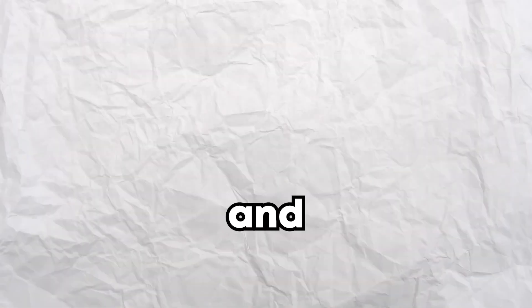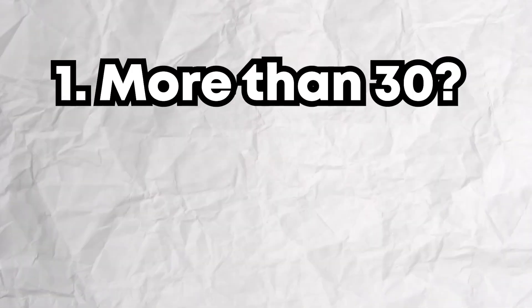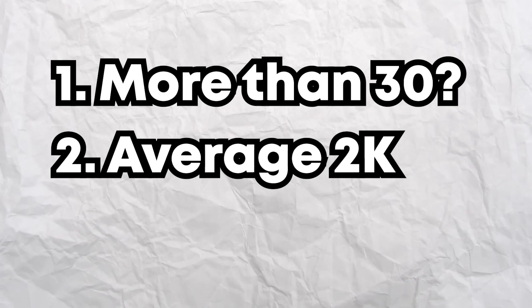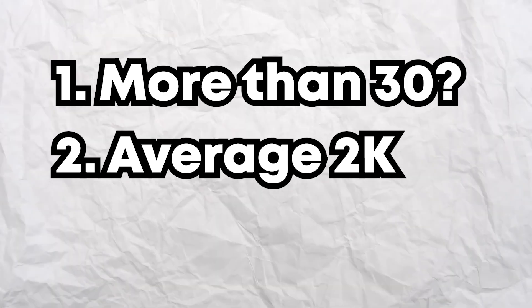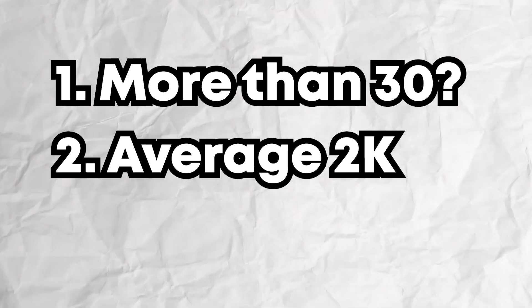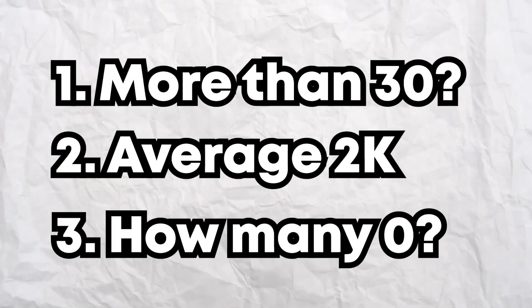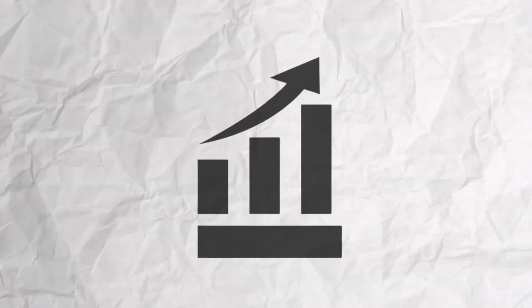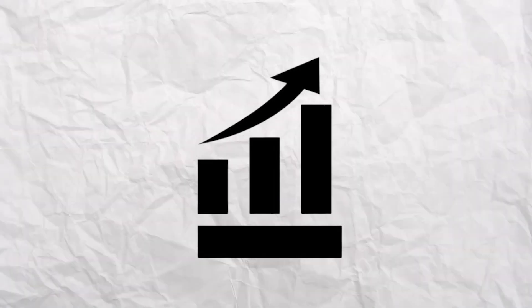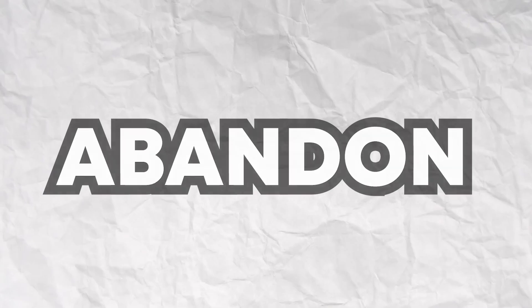I would recommend going through your account and checking the following. Did you upload more than 30 videos? Did you average more than 2,000 views per video? How many videos have had 0 views? If so, keep your channel and do not delete it. Try to stay consistent and try also switching up your video titles. If this is not the case, do as said before. And please do not waste your time any longer with this channel.